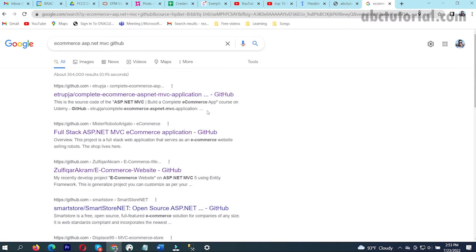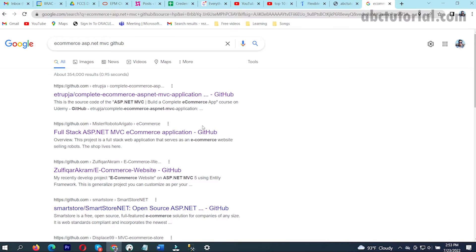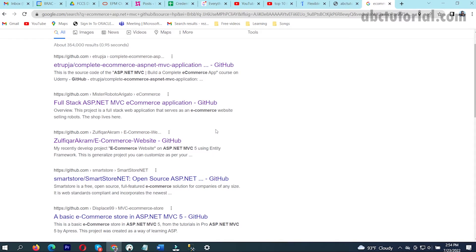Here you will see a lot of projects are available free on GitHub. You can use these projects and configure them on your own server or in your local machine. I will show you how you can get a completely free ecommerce website and how you can work on it.